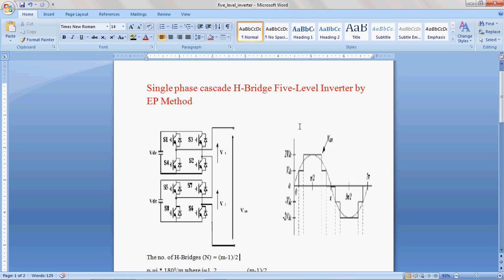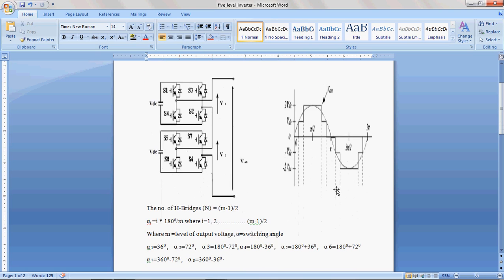Hello. Today I am going to show you how to design a Cascade H-Bridge 5-Level Inverter in MATLAB Simulink software. This is the circuit diagram of the Cascade H-Bridge 5-Level Inverter, and this is the output waveform of the 5-Level Inverter.